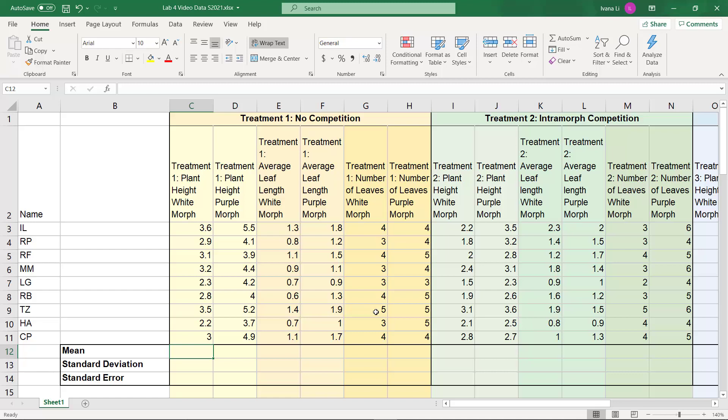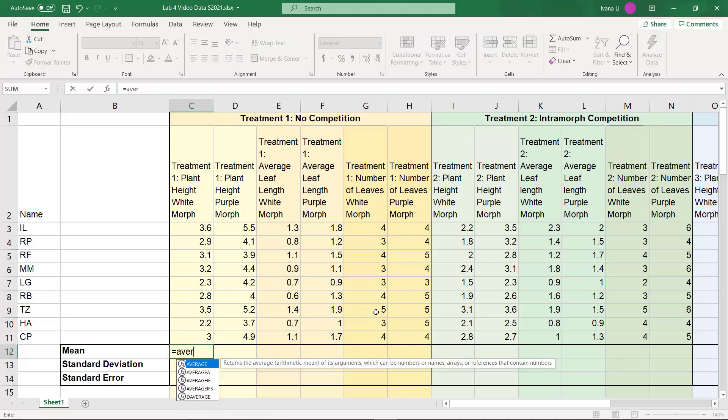Now for the mean, we can use the built-in formulas that Excel has. So what we're going to do is type in the formula for the mean or the average, and we could do that by typing in the equal sign and then average, and I don't even have to completely finish typing the word before this menu pops up.